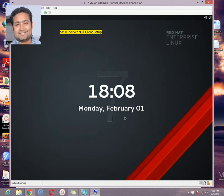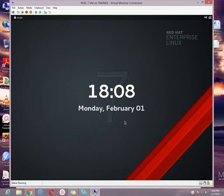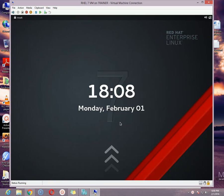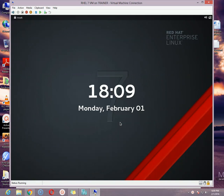Hello viewers, this is Novel Shah. Welcome to my Red Hat Enterprise Linux 7 tutorial. In my last video I discussed how to configure SMTP server as a smart host. Today's video I'm gonna discuss about null client configuration in Red Hat Enterprise Linux 7 environment. What is null client?